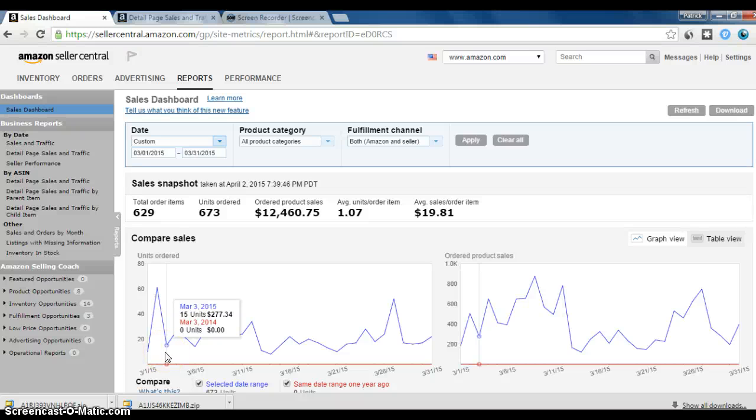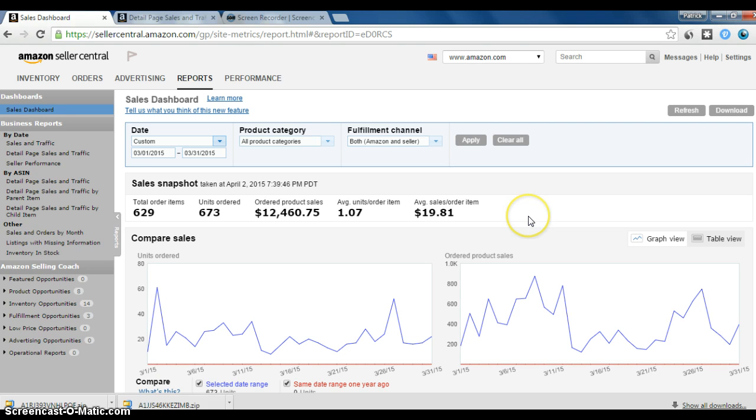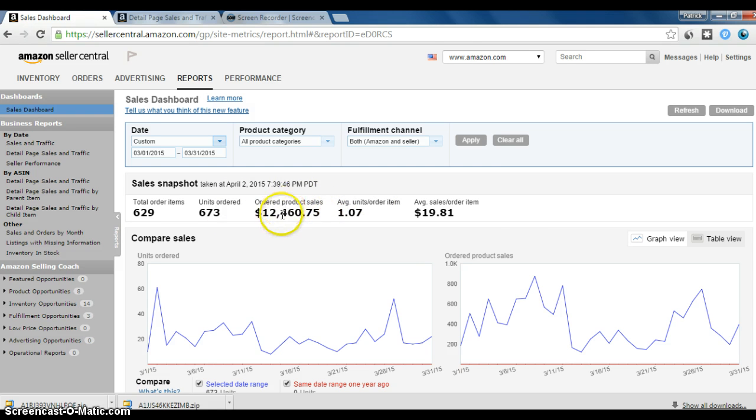All right, I wanted to do a March recap of what happened in the $25,000 challenge. This is in my Amazon Seller Central. This is my dashboard, and as you can see, I did $12,460.75 in sales.